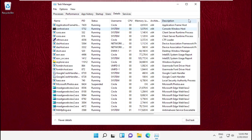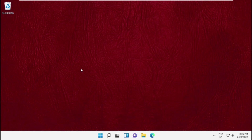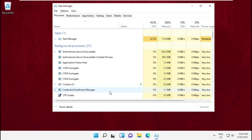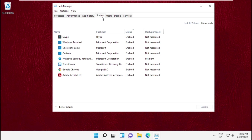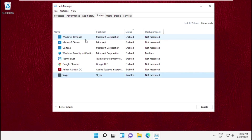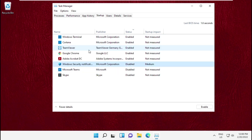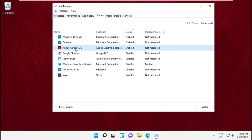Once done, close this window. Open Task Manager again, go to Startup, and we need to disable all the applications from your system. To disable, simply right-click on each one and select Disable. Once done, close this window.